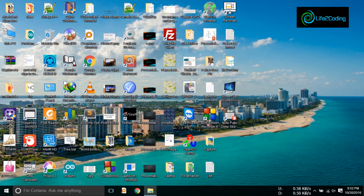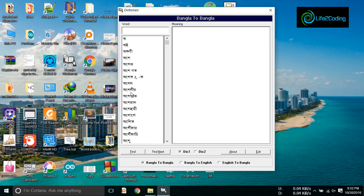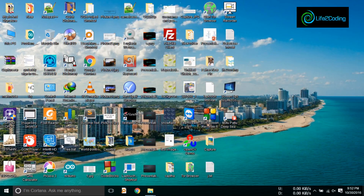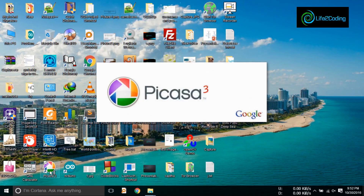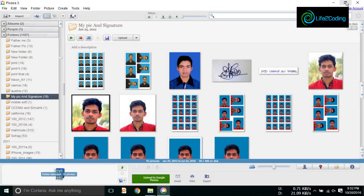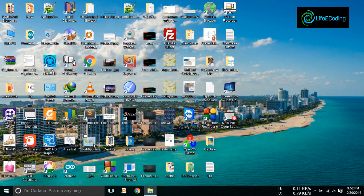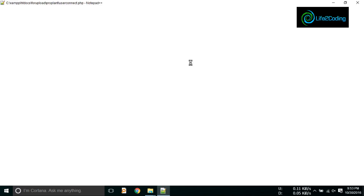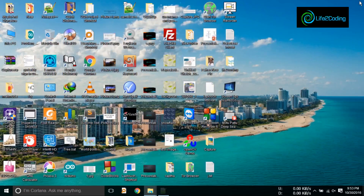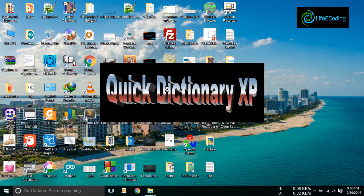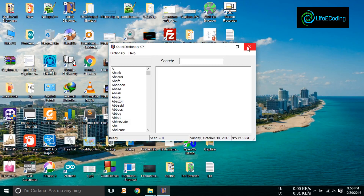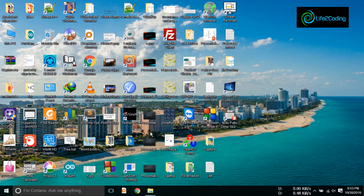Now I'm going to open another application that is not included in the spy list. I'm also running Picasa and Notepad++, just to show that it isn't capturing anything from these — it is just running them so you can understand that it is not taking pictures of other applications, only the added ones.